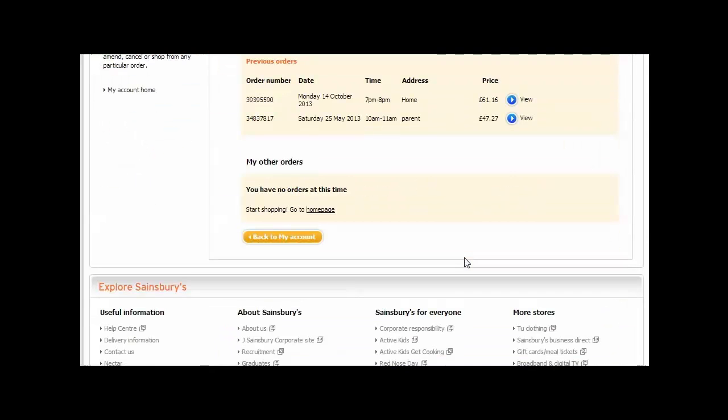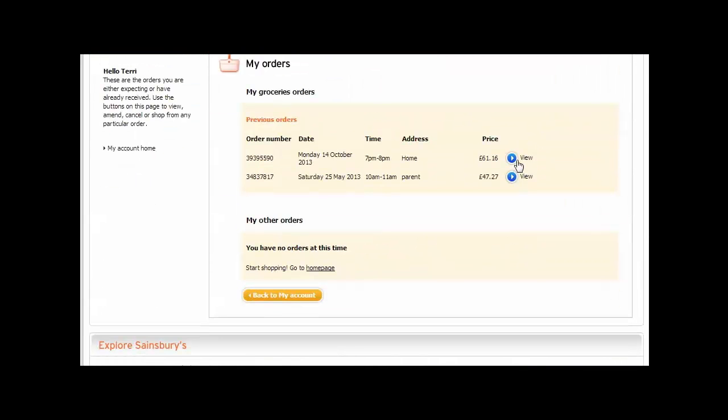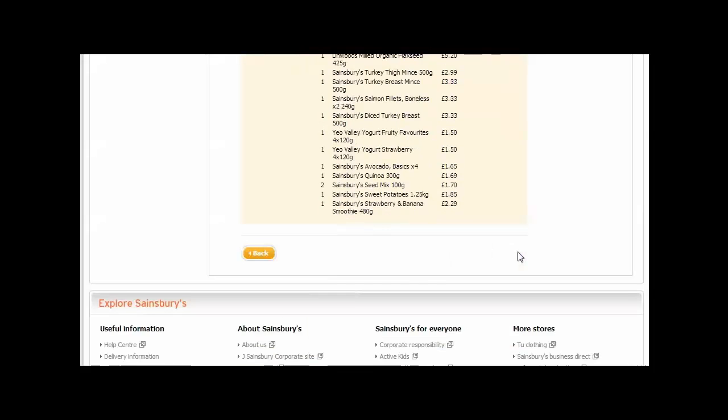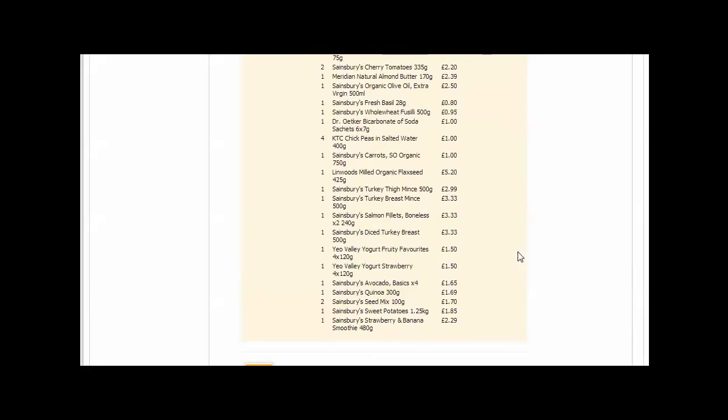You can see your full order for each date by selecting the blue view arrow. You'll then be able to see your order details, ready for you to make a screenshot and send to us.